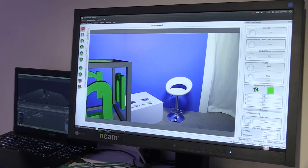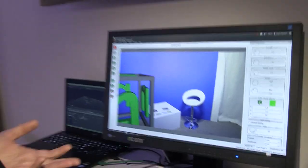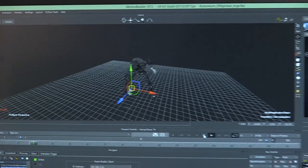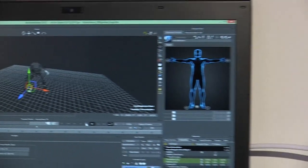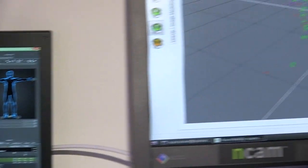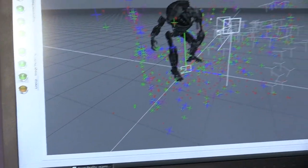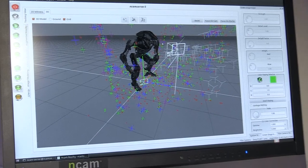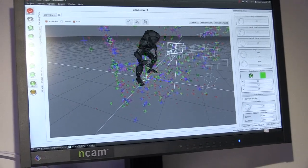The next step is to bring our object into the system. Today we're going to use a robot, and I'm going to use Autodesk Motion Builder to supply this object. I'll just send this across and animate it in the system.